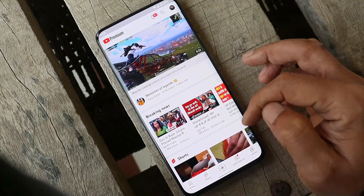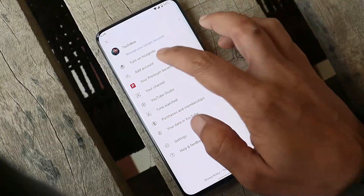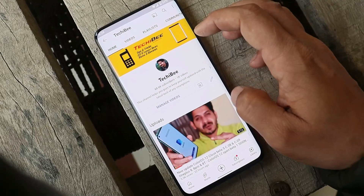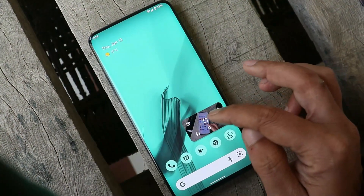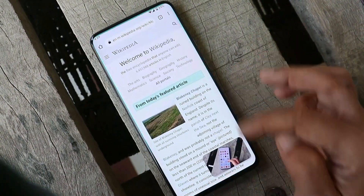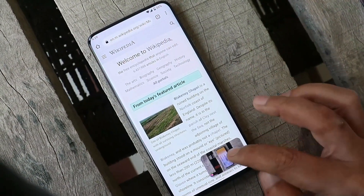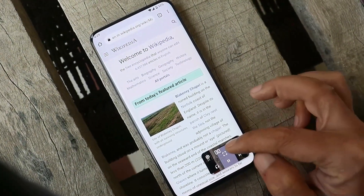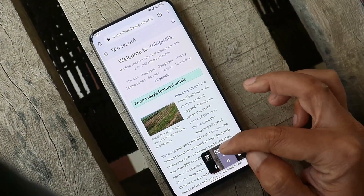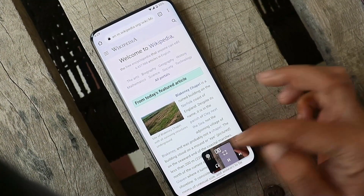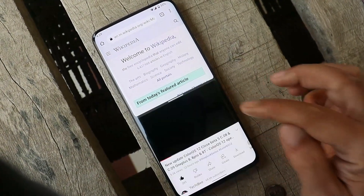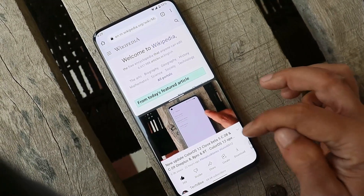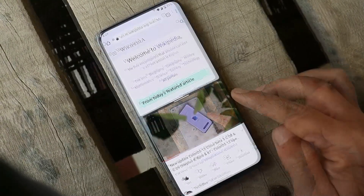Another new feature in 12L Beta 2 is related to Picture-in-Picture mode. When you're watching a video in PiP mode with another application running in the background, tapping on the PiP window now shows a new icon. Tapping that icon opens the video in split-screen mode — a great addition to Android 12L.